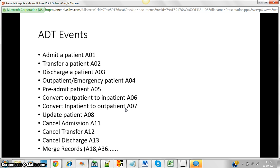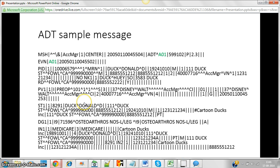When a patient registers twice unknowingly, the hospital has to merge those records, and the merge codes are A18 and A36. So there are different codes for each event. I can't expose my client's HL7 data, so I just Googled a sample ADT message. Looking at this message, it's just full of pipes — hard to understand. We need some tools to read these lines and make sense of them.